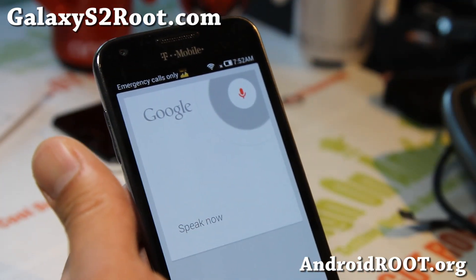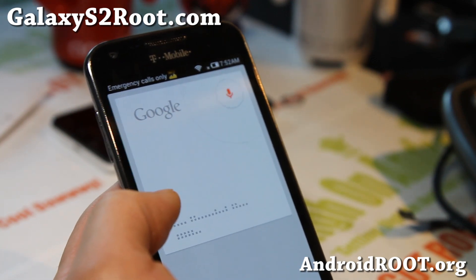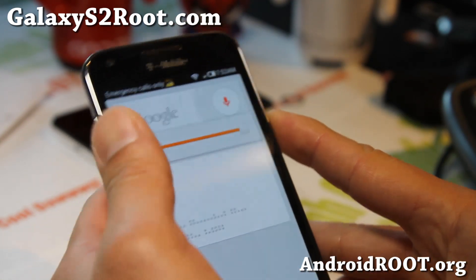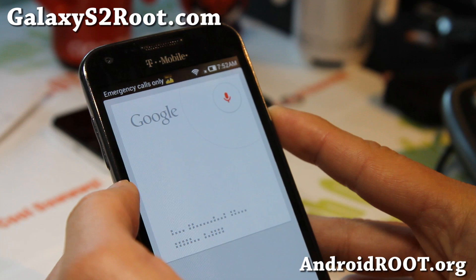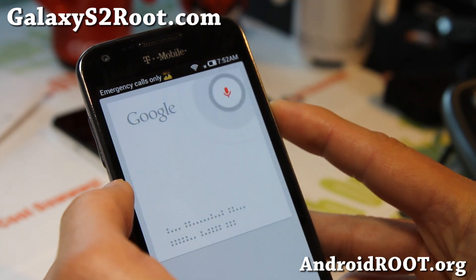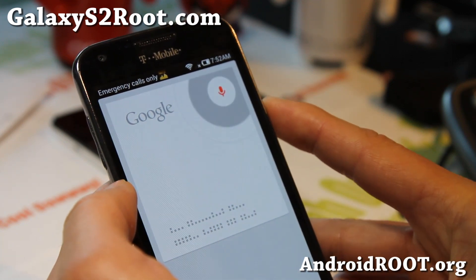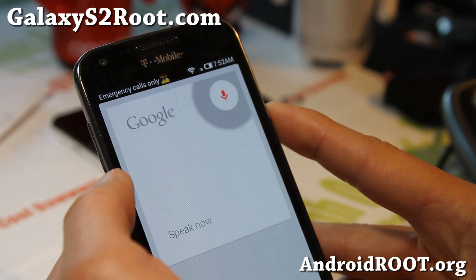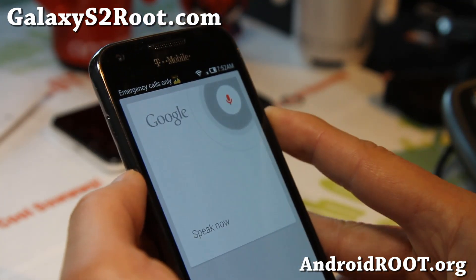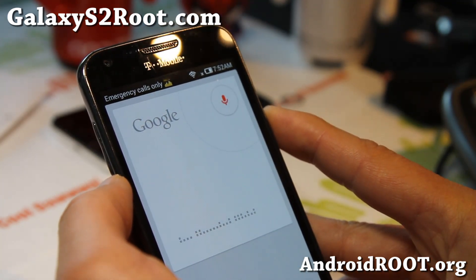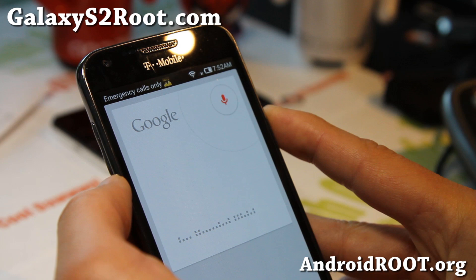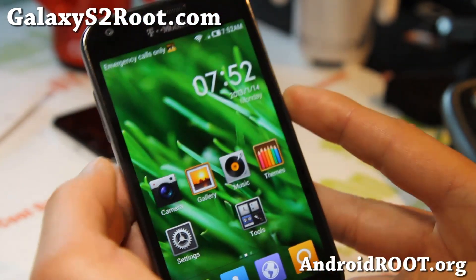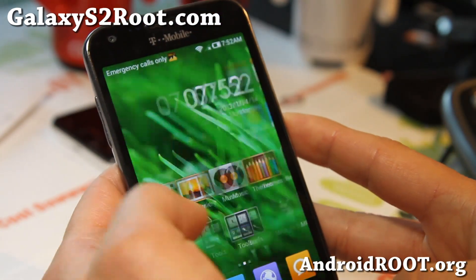San Francisco 49ers score. So Google Now is a little iffy. San Francisco Giants score. Google Now is a little iffy, I'm not going to lie to you.